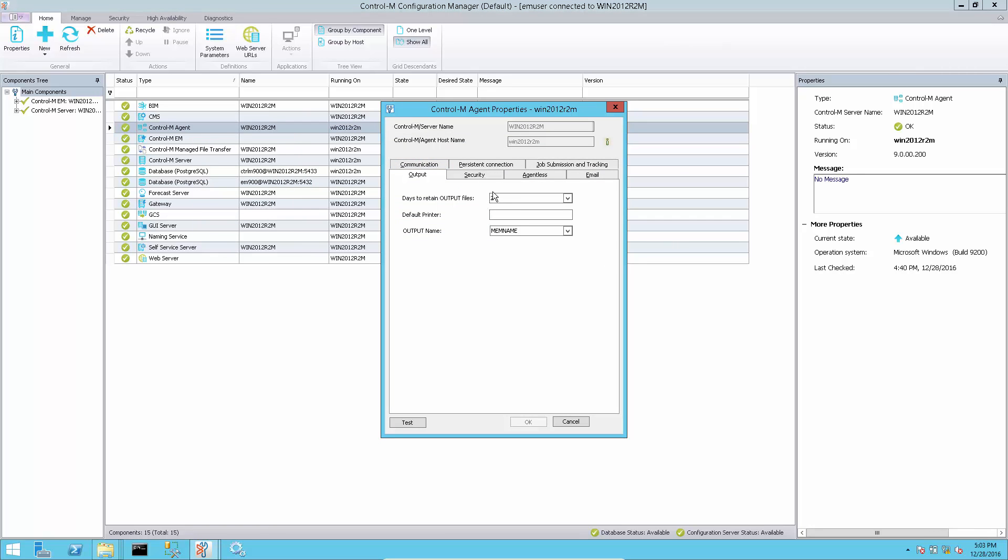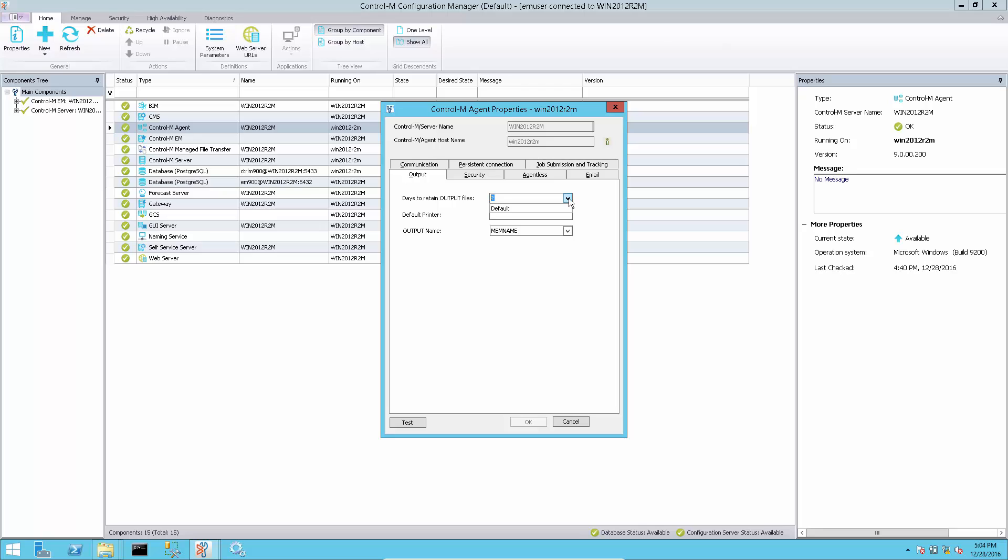Agents also has days to retain output files setting, found under output types of agents property in Control-M Configuration Manager GUI, and its new value is 2.